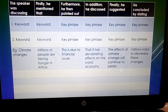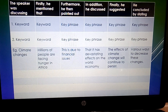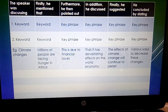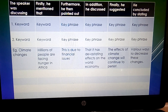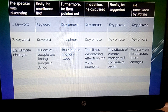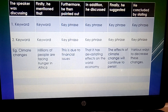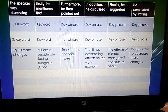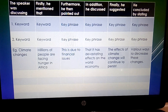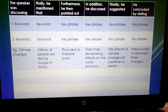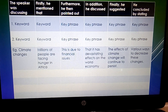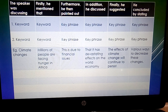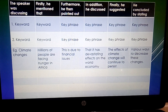Here is an example. Let's say the speaker was discussing climate change. First and foremost, he mentioned that millions of people are facing hunger in Africa. Furthermore, he pointed out that this is due to financial issues. In addition, he stated that this has a devastating effect on the world economy. You can see I'm not only picking keywords — I'm picking key phrases in order to get more keywords, because content is also important. Finally, he suggested the effect of climate change will continue to persist, and he concluded by stating various ways to decrease these changes.